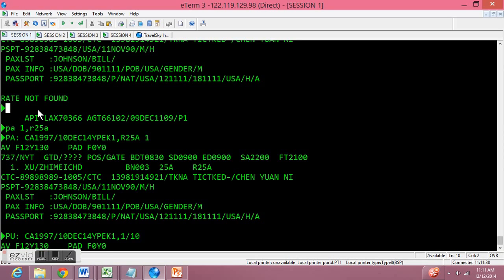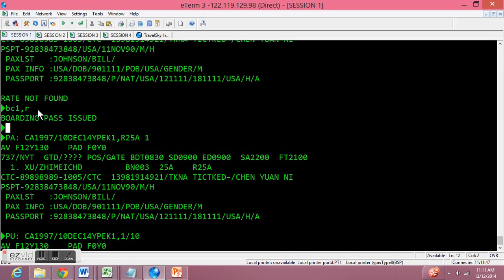Now if for any reason you need to reprint the boarding pass or the bag tag, you will just type in BC1 comma R and the boarding pass will be reissued.